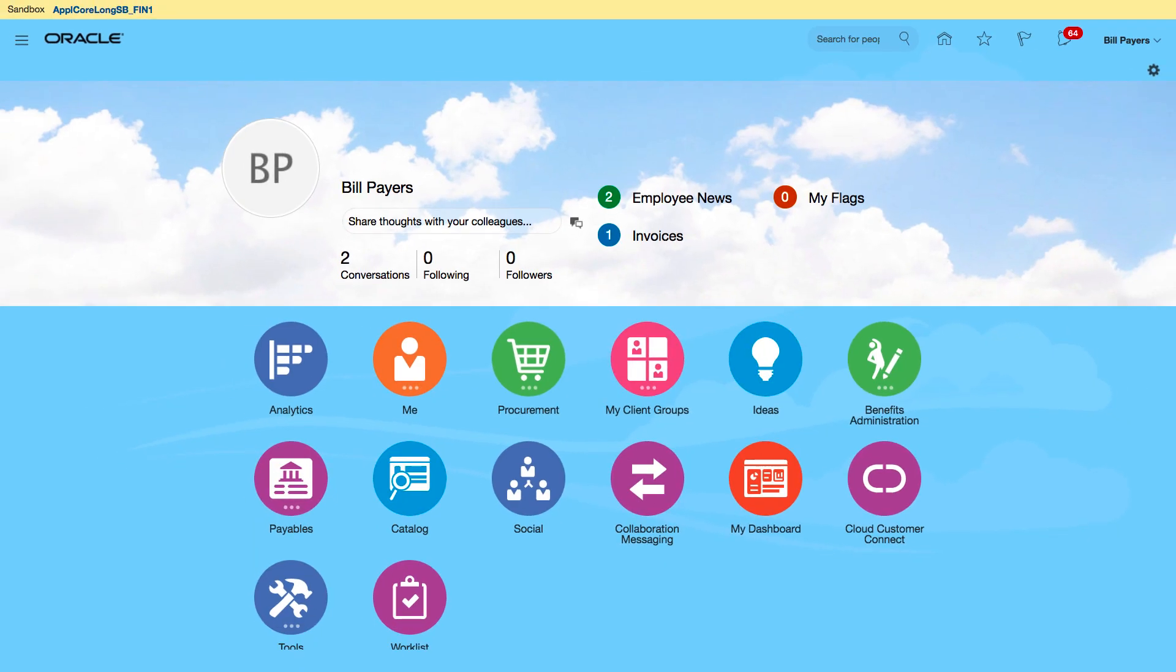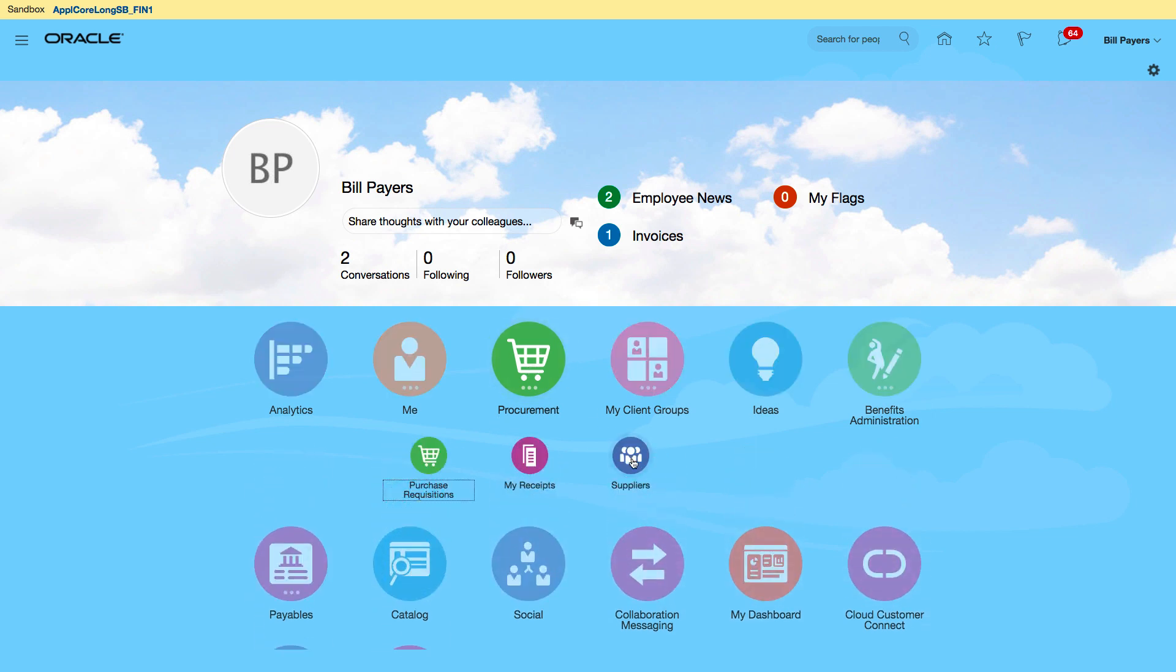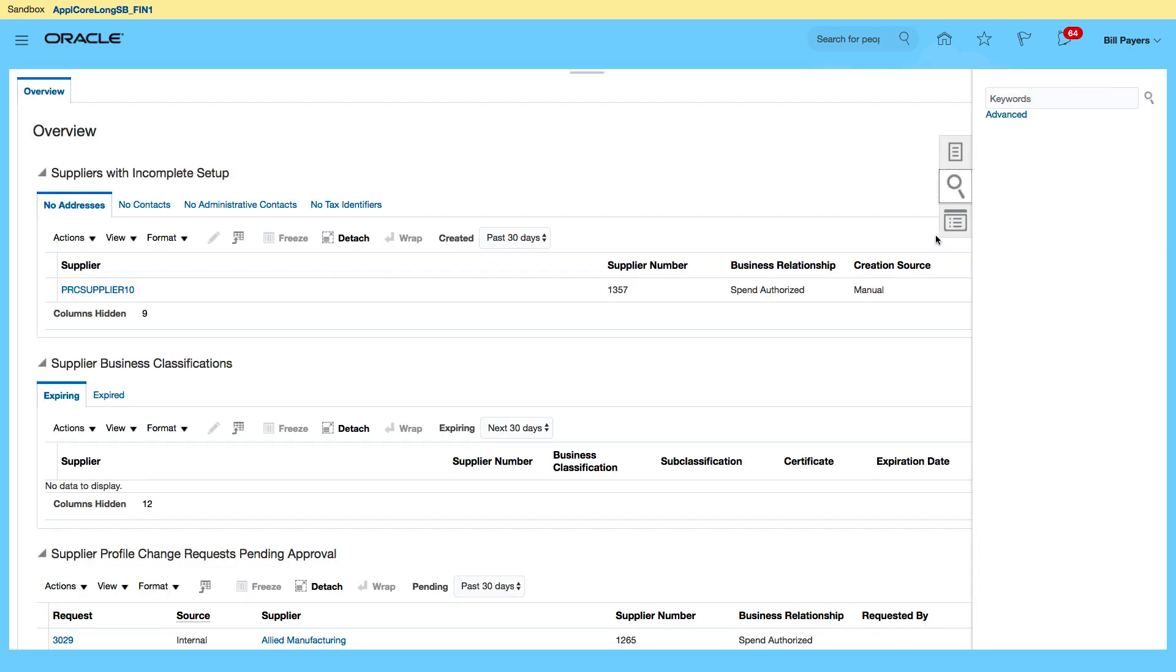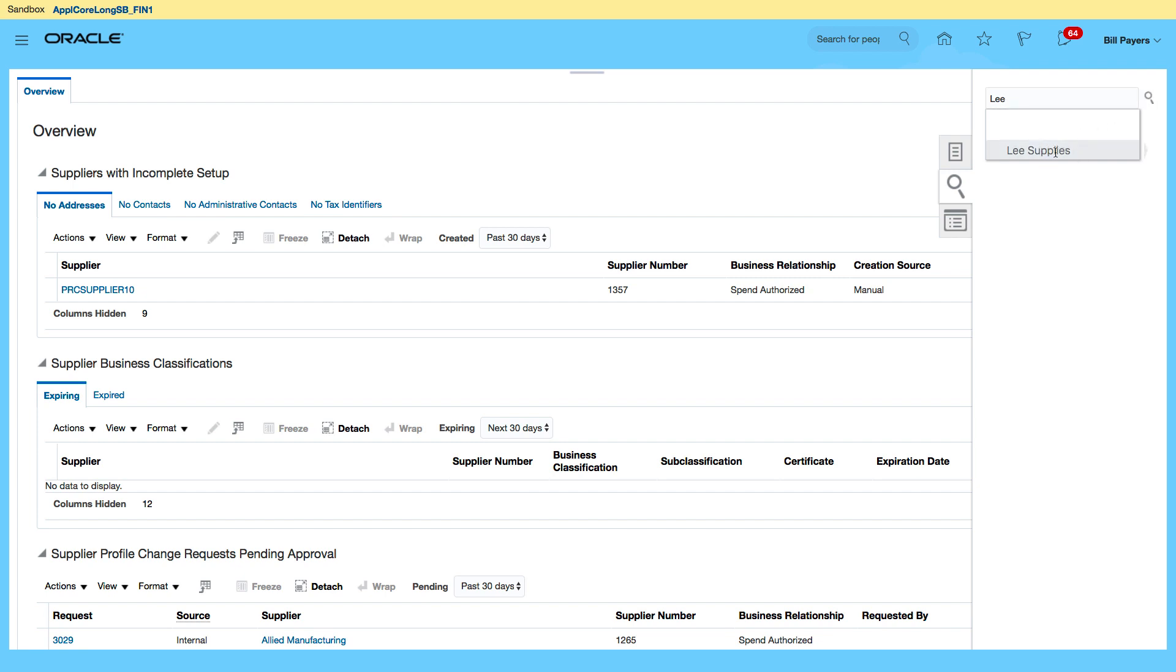This will bring you to the springboard so I'm going to go to procurement and then select suppliers. Next I'm going to search for my supplier. The supplier that I want to review is called Lee Supplies. Let me just type in part of the name and you can see that Lee Supplies is displayed.